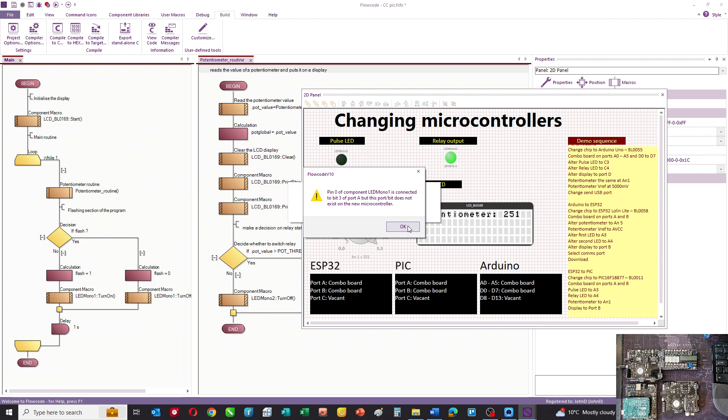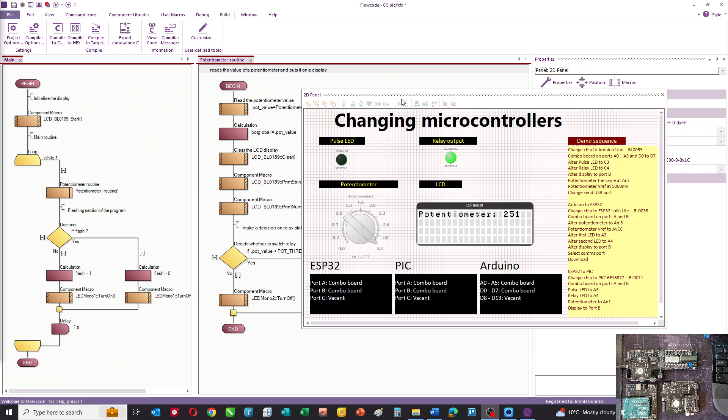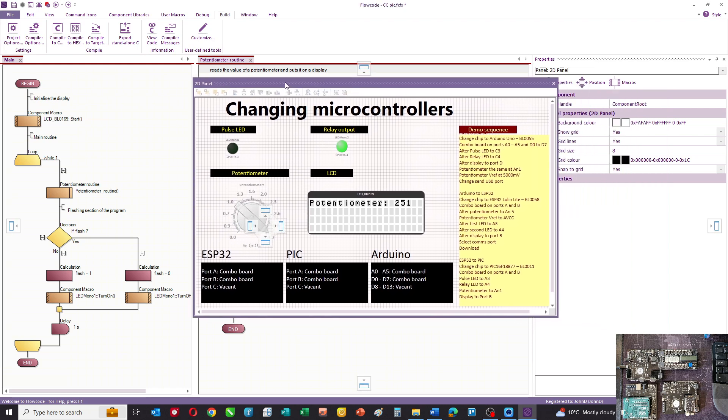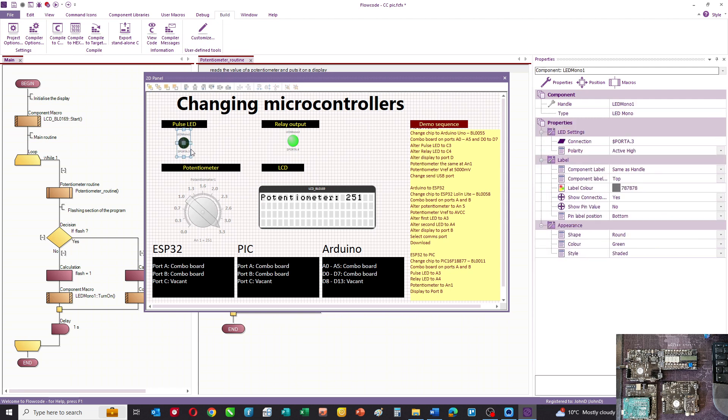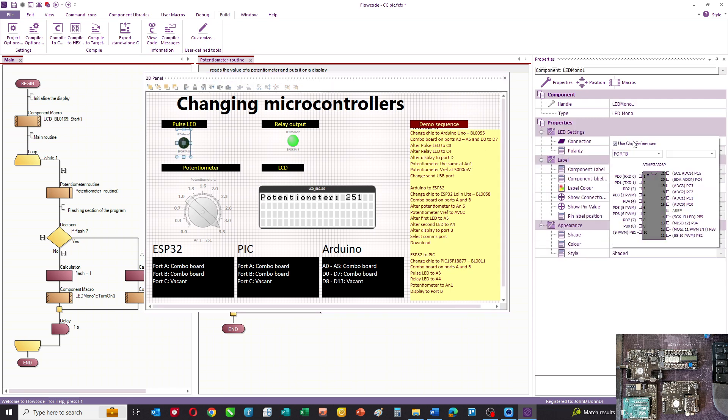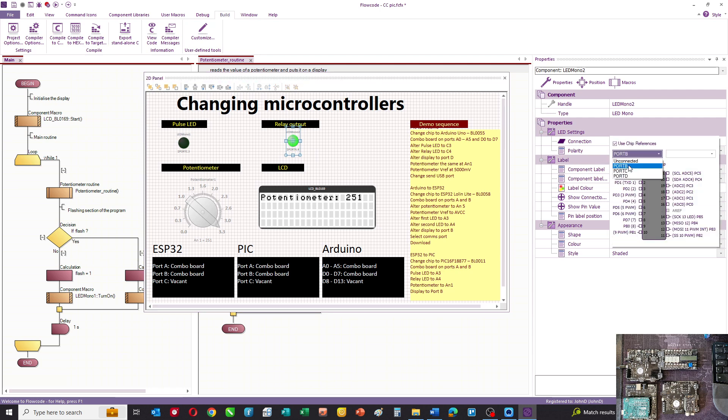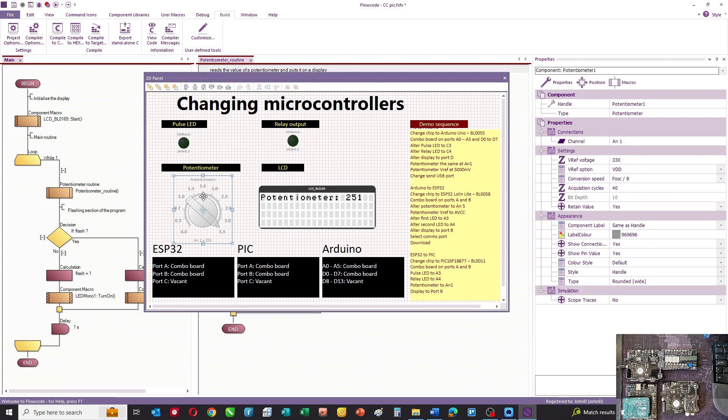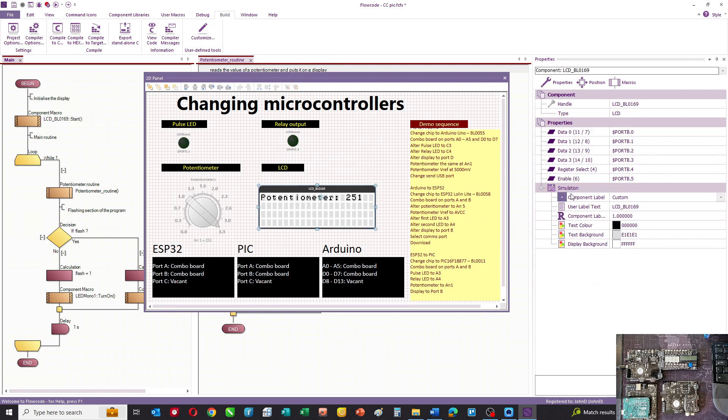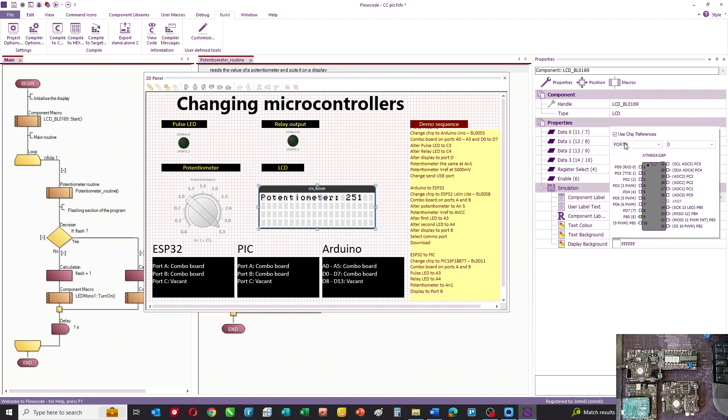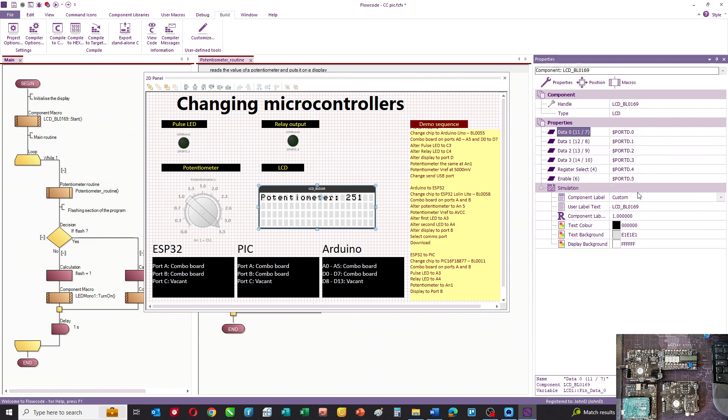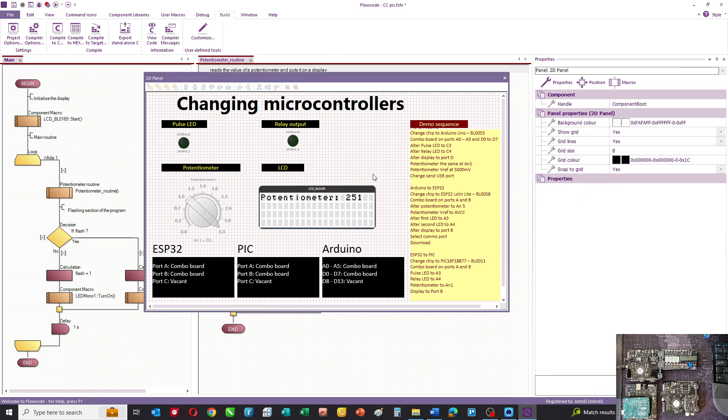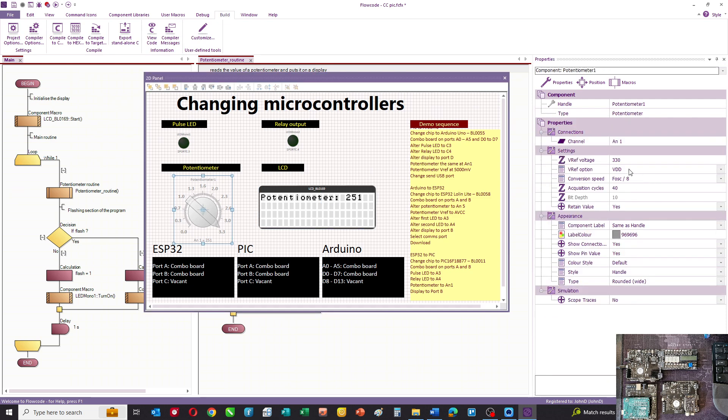So we'll change them. We'll change the first pulsing LED to port C bit 3, the relay LED to port C bit 4, the potentiometer stays as AN1, and the display goes on port D. FlowCode has a neat feature here - you change the first one and then say auto-connect and it connects the others for you.